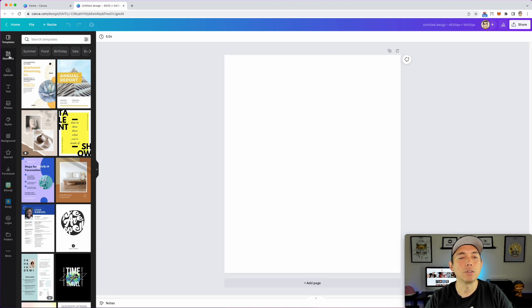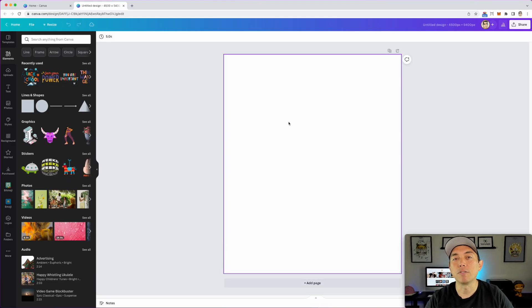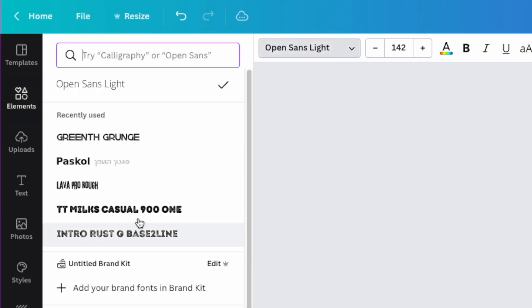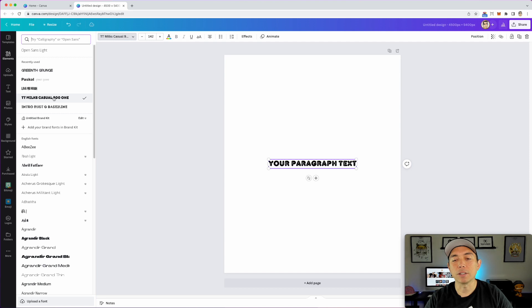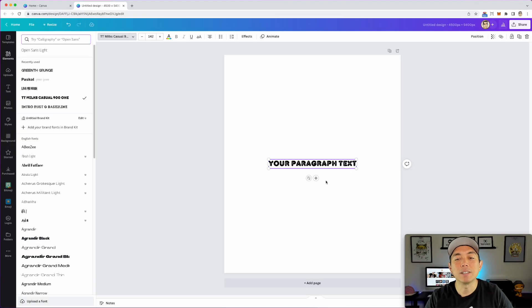First thing we're going to do is click on Elements. Typically when you're thinking about building text-based designs you want to go to text and look for a font, but that's only going to give you fonts that you can color one at a time — they're not going to be extravagant or have different colors or graphics inside. I'm going to show you a way to find fonts that have different graphics in them to make it stand out even more.